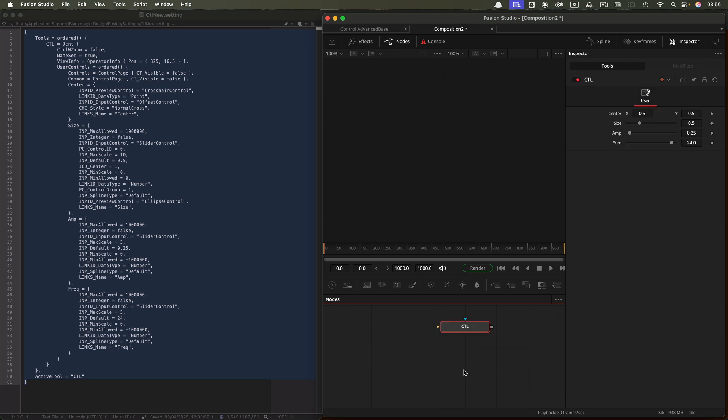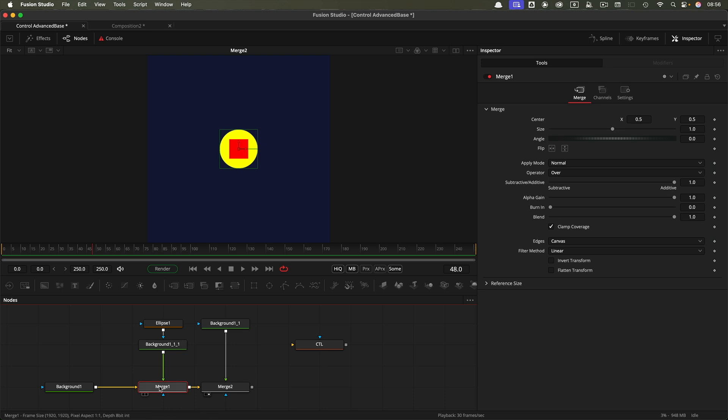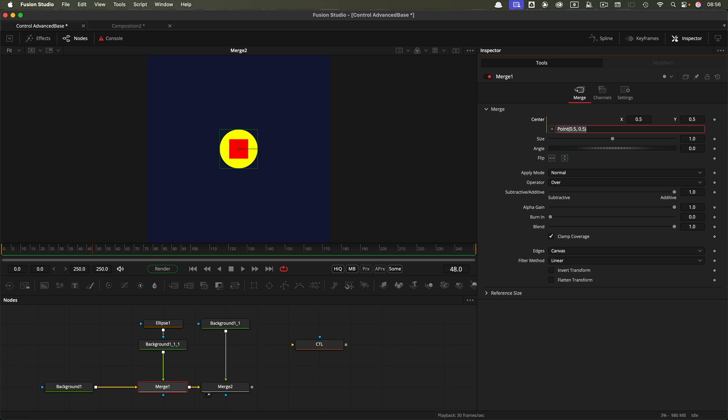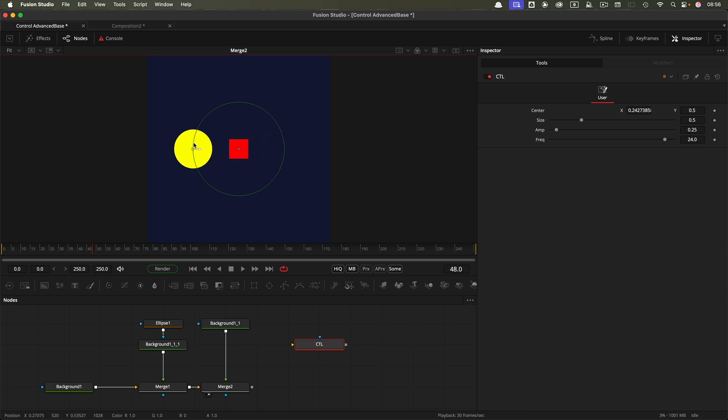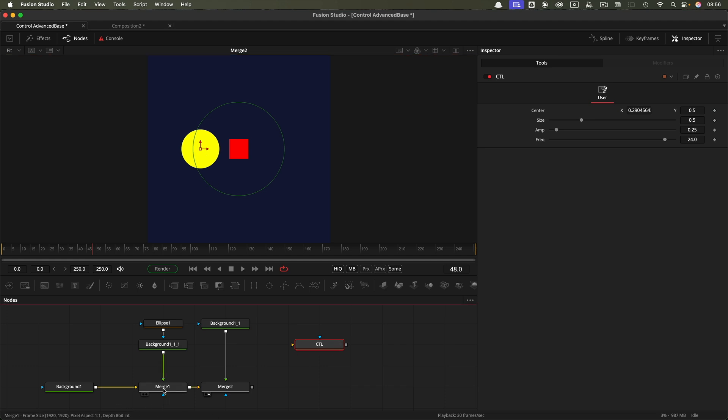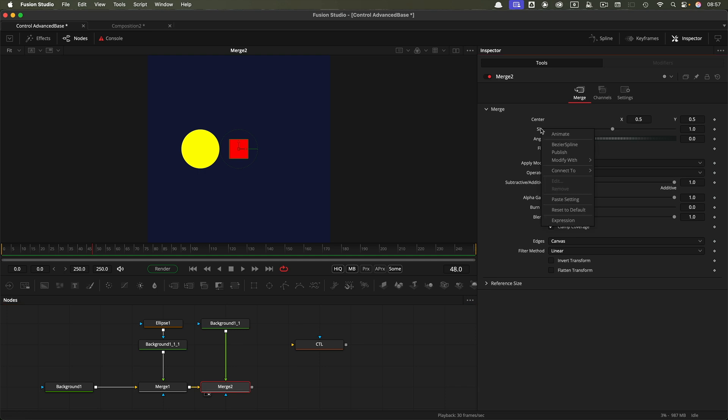The next thing I'm going to do is open up a new composition that I've made. I'm going to copy this control and paste it in there. I'll give you a link to download this composition so you can follow along. We've got a circle and a square. What I'm going to do is link them to this control. First, I want to come to this merge which has my circle in it. I'm going to right-click on the center, add expression, and type ctl.center. Now if I come back to my control node and select the gizmo, you can see I can move that around using this onscreen control rather than the one on the merge itself.